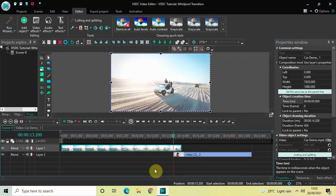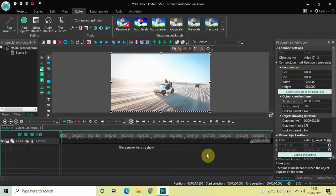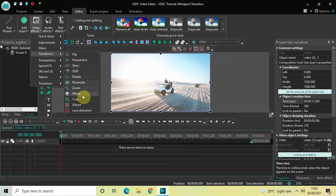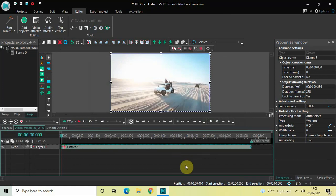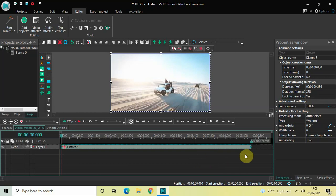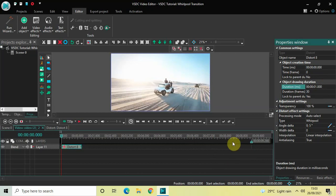Now let's go back to the main editing timeline and double-click on the second demo video. Once again, go to Video Effects, go to Transforms, select Distort, and click OK. Currently the duration of this distort effect is the entire duration of my second demo video, which is 9 seconds 266 milliseconds, so I'd like to reduce the duration to just one second. Inside the duration option, write 01.000 and press Enter.